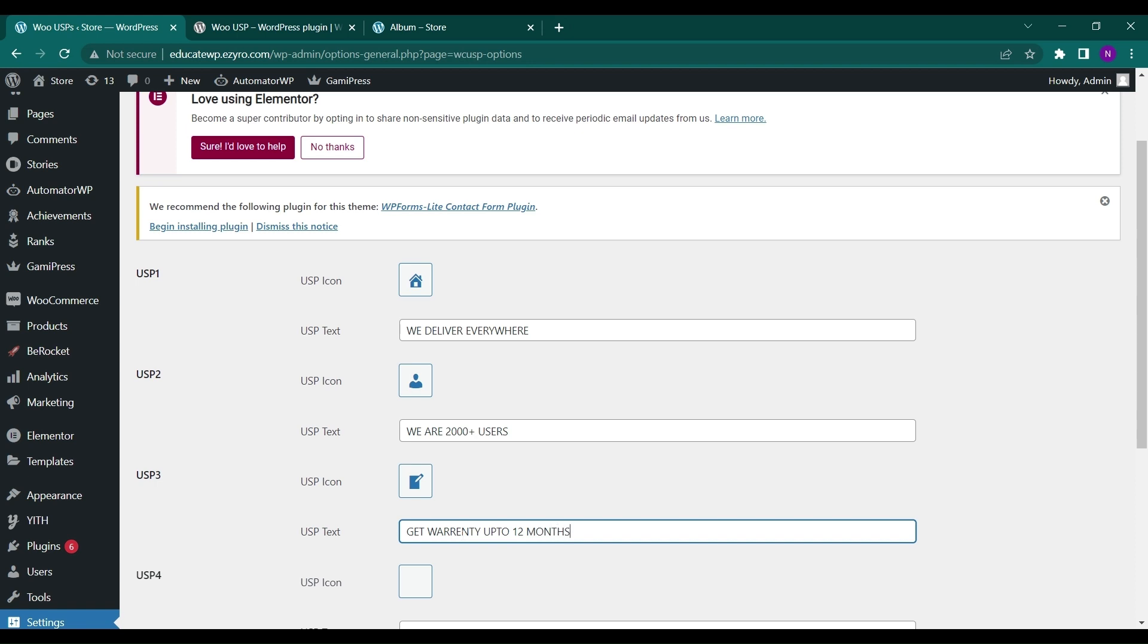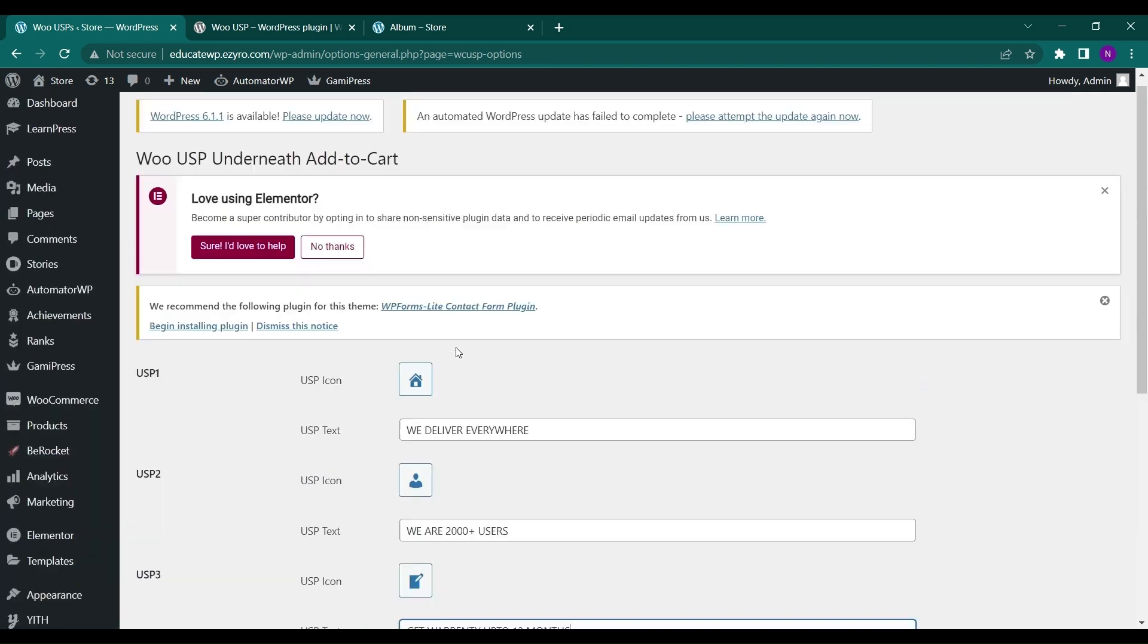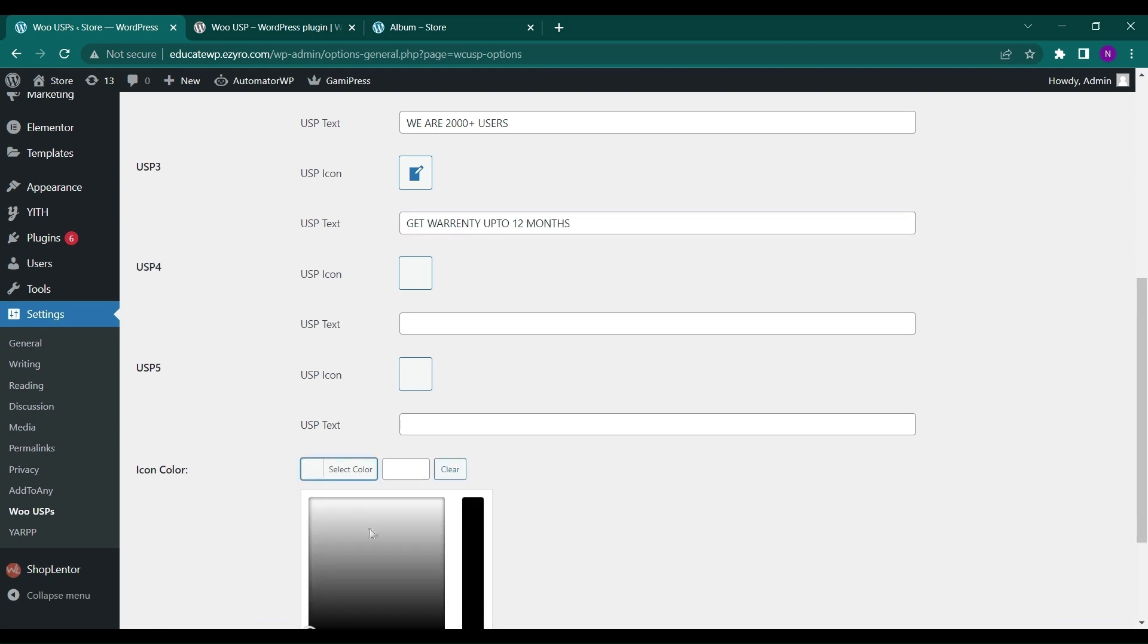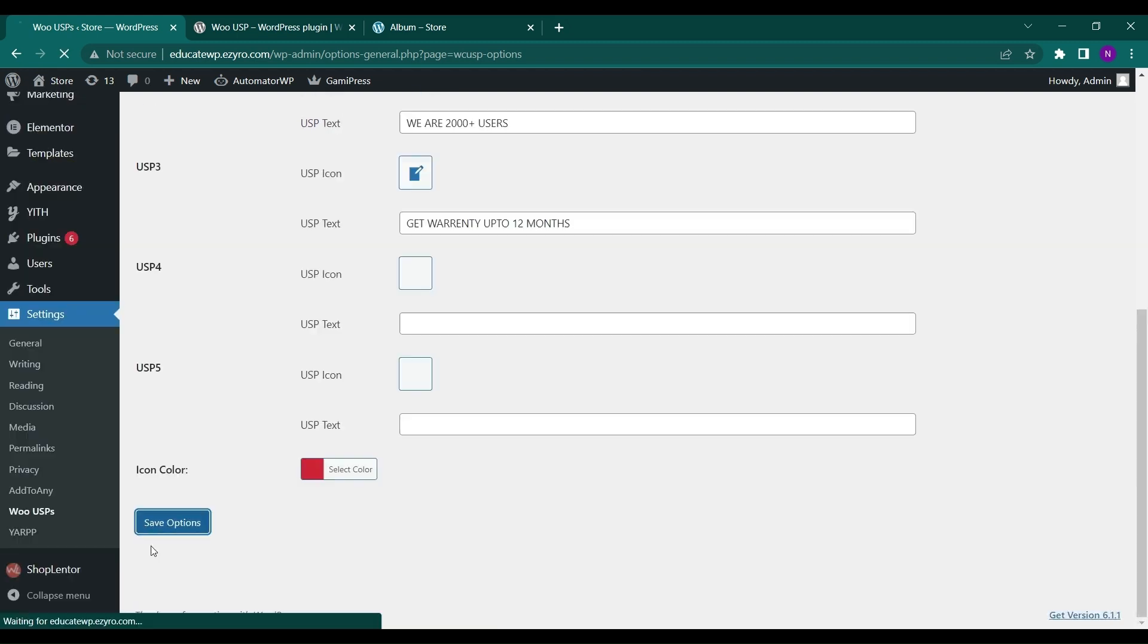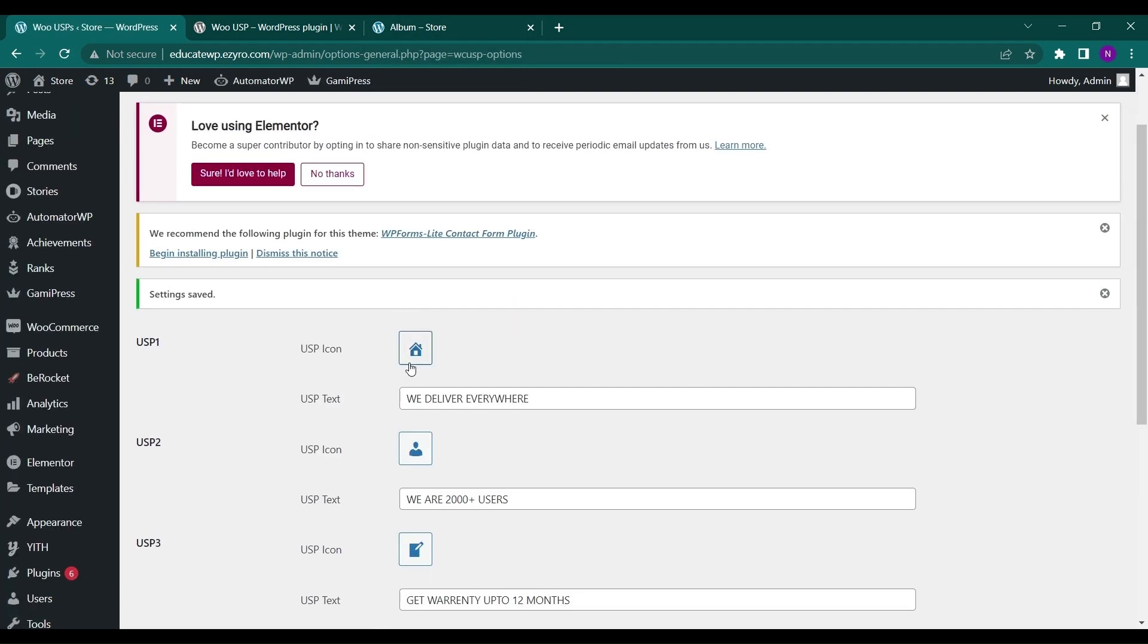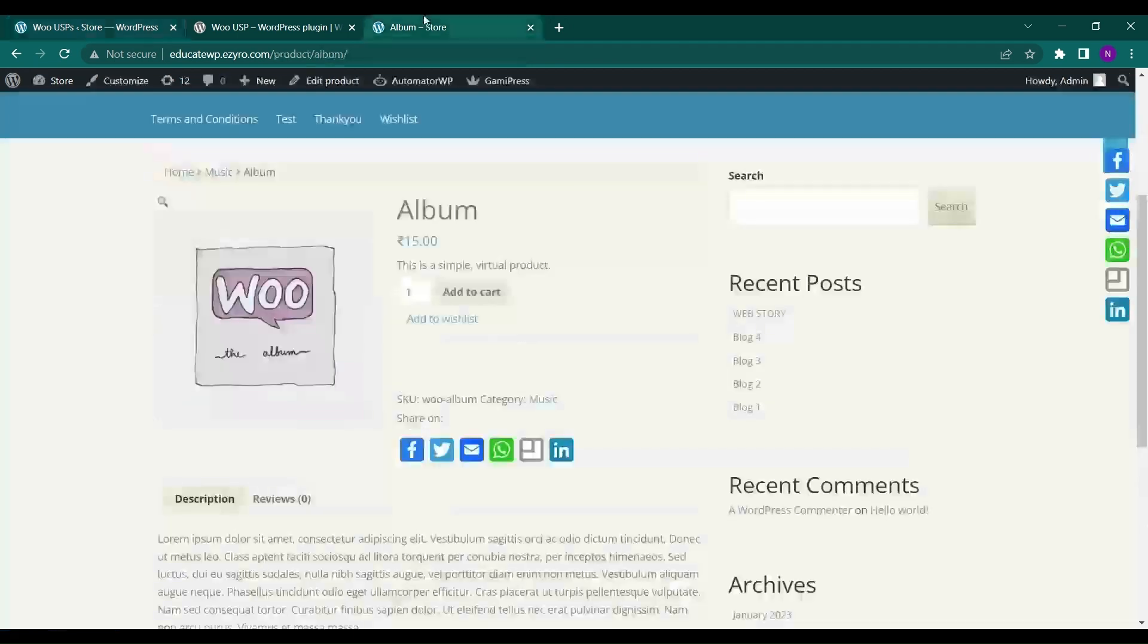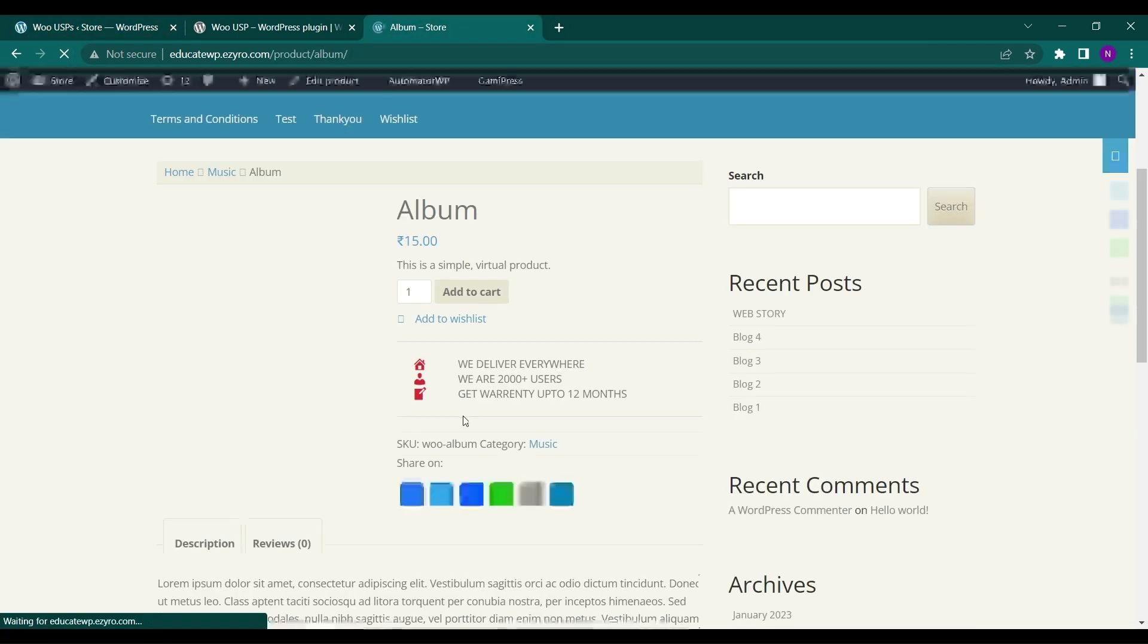Let's leave it to three USPs and then choose the color. Let me go with the red one and click on Save Options. It's that simple—by typing, adding, and choosing the icons of the USPs. If I refresh my site right now, I'll see the USPs added.